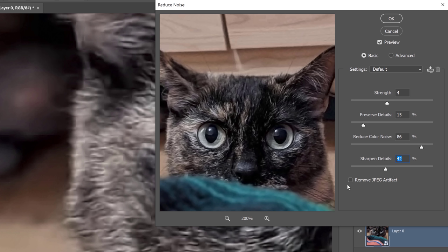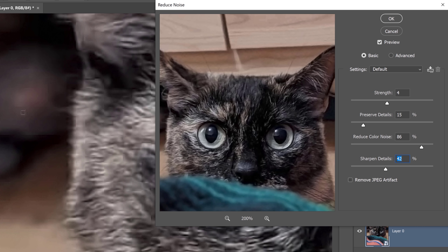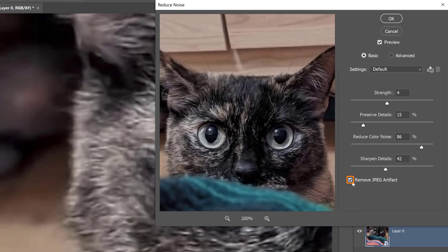So this is going to be a very important checkbox. This will remove these lines that you see here. The algorithm will try to determine what artifacts are created by the JPEG compression. So watch what happens as soon as I check this checkbox here. See how it's smoothed out all those lines? So now we don't really see any of that JPEG compression, which is great and it's exactly what we want.